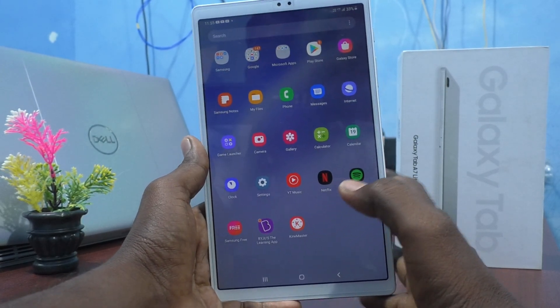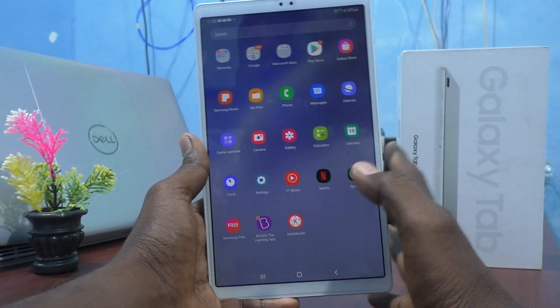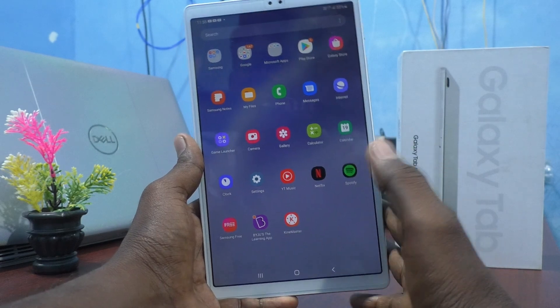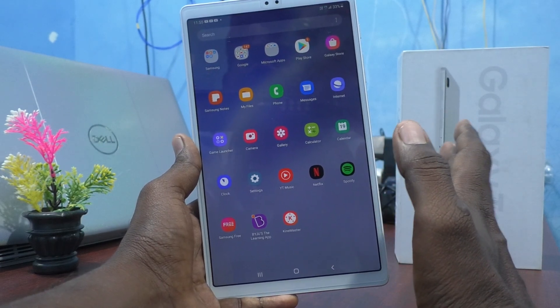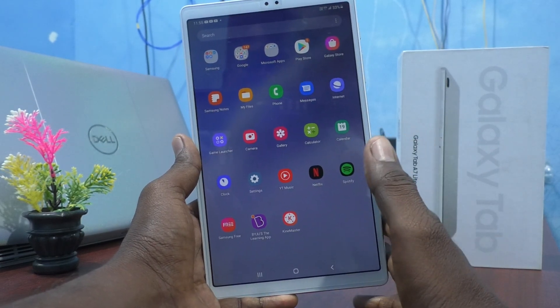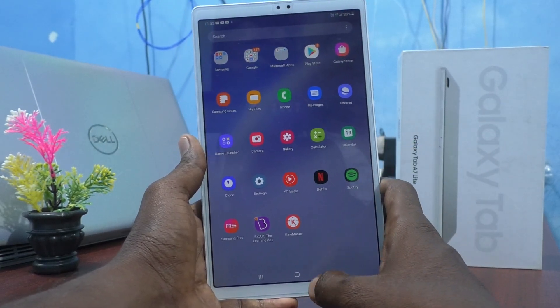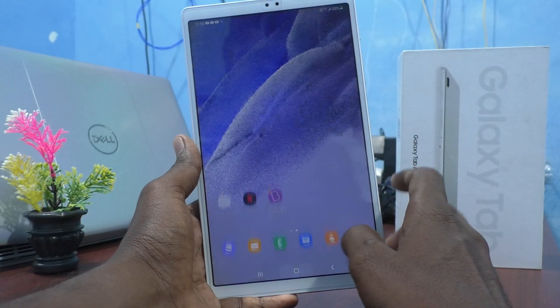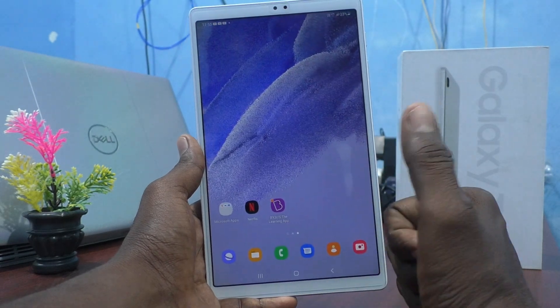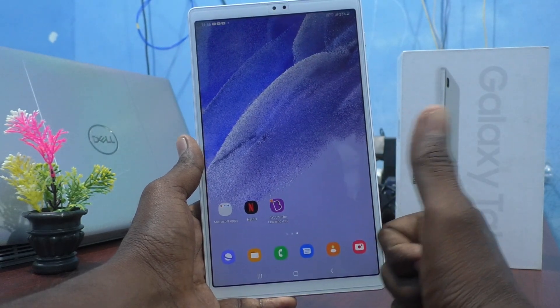In your tablet Samsung Galaxy Tab A7 Lite. That's all friends, thanks for watching. Bye!